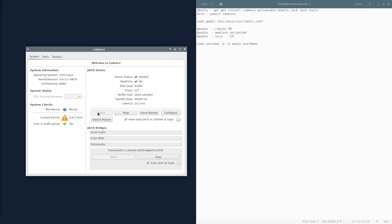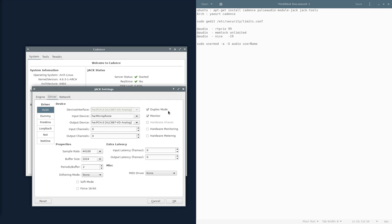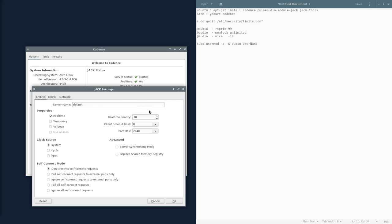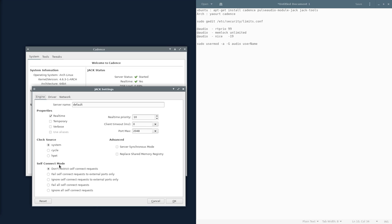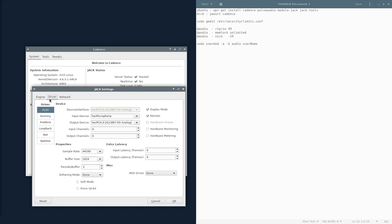With Jack, you're going to want to have to start it up. I already have mine started. I'm using it at the moment. And then you're going to want to go into the Configure. In Engine, you want the properties to be set to real-time, so that Jack does not close when you close all your programs that use Jack. That way, you can still have it on as long as your computer is on, and you don't have to worry about it closing itself.